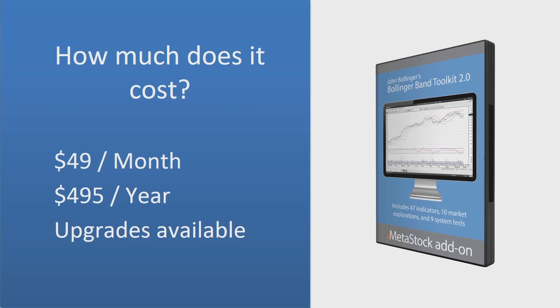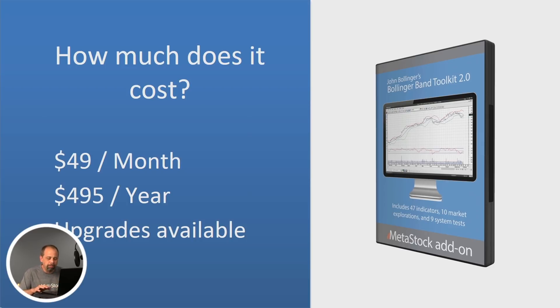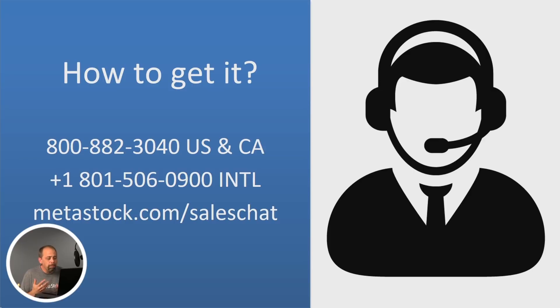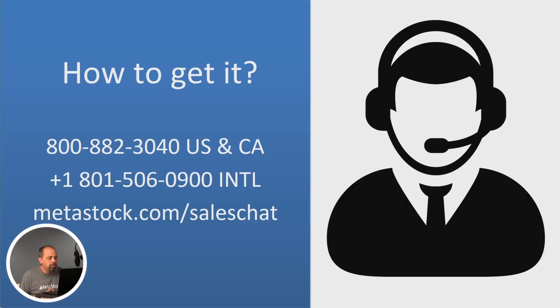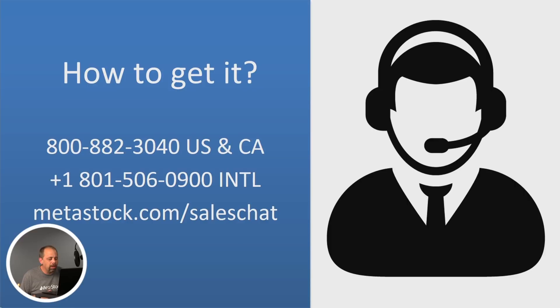I highly recommend this product. It's all of John's work. So to go ahead and take advantage of that, give us a call. The number is 800-882-3040. The international number is 1-801-506-0900. And you can also visit us at metastock.com slash sales chat. I want to thank you for watching the video. And let us know if there's anything that we can help you with your trading. I'll see you at the next one.